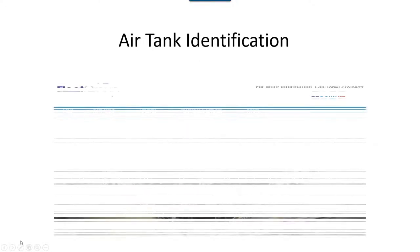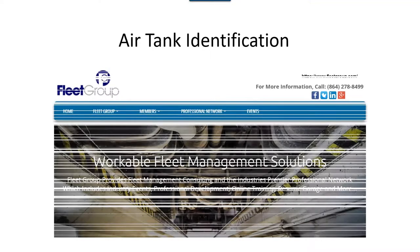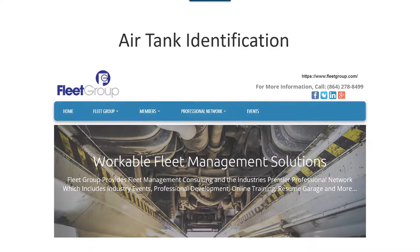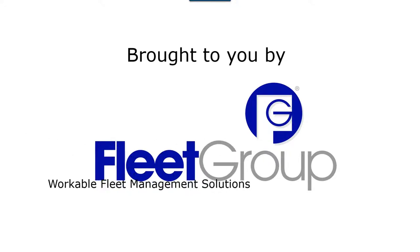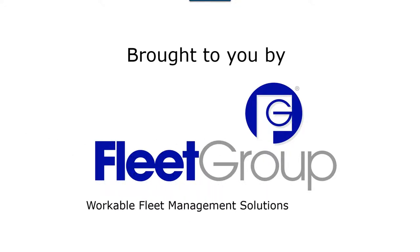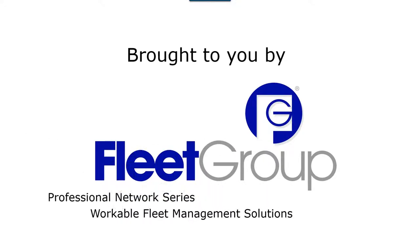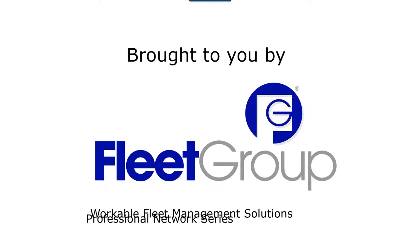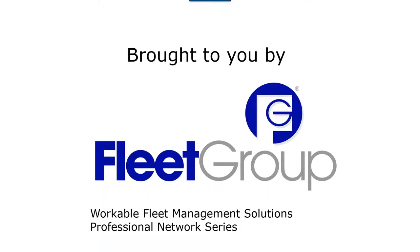Fleet Group. Today I'm here to talk to you about air tank identification. It's brought to you by Fleet Group Incorporated, part of our Workable Fleet Management Solutions Professional Network Series.